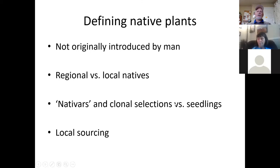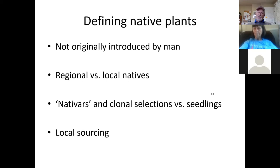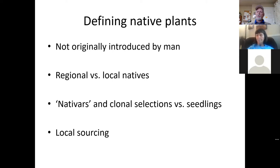The issues with introduction are more complex than that. Indigenous peoples did move some plant material around, so you can't necessarily say 'not originally introduced by man' when you're talking about thousands of years back. We like to say plants that occurred within the specific region prior to European settlement is usually a pretty good goal for our regional natives.